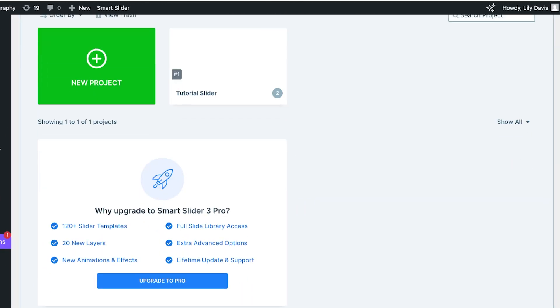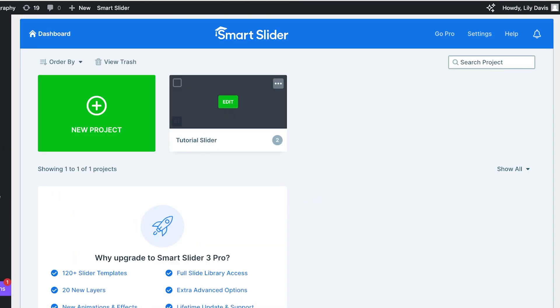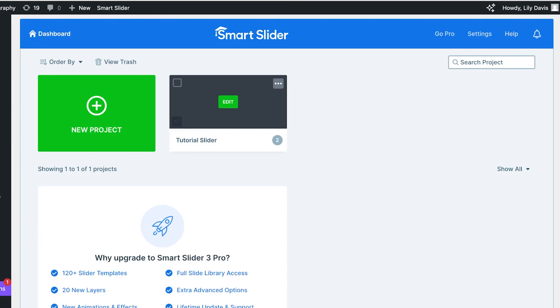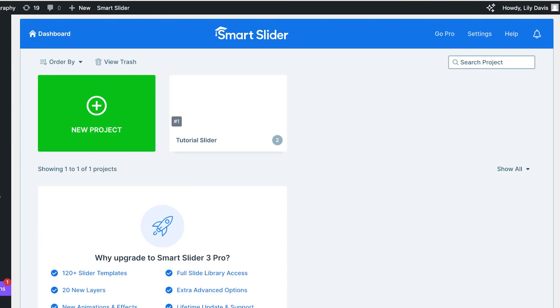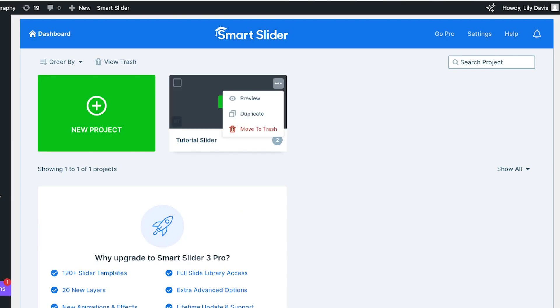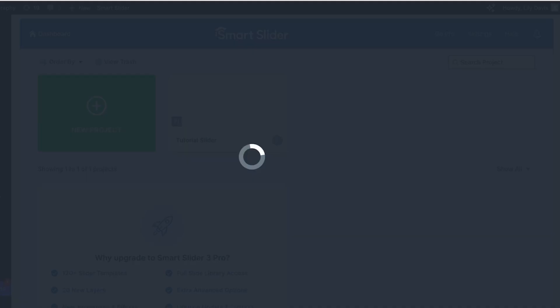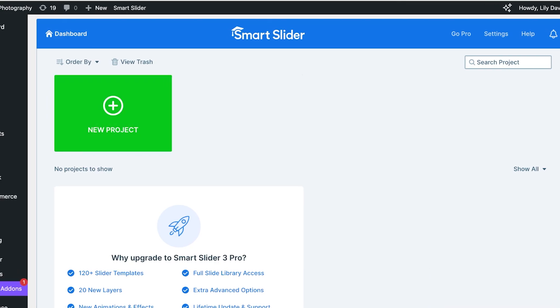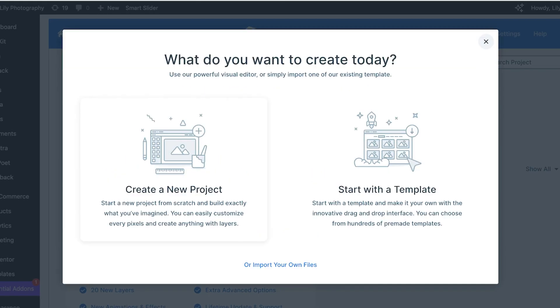Once you've done that, you'll see that you have a new project that you can create or even have a tutorial slider. I'm going to move this tutorial slider into the trash and we're going to click on New Project.